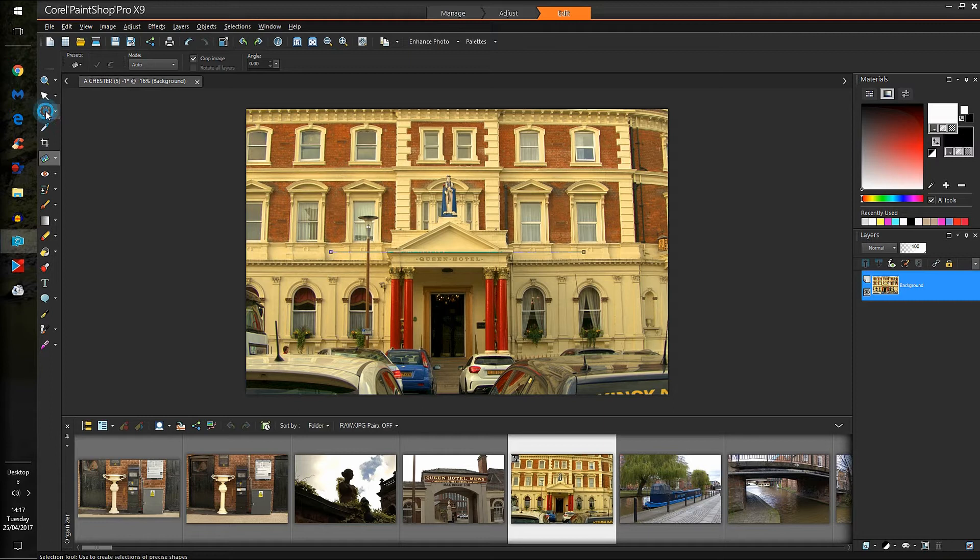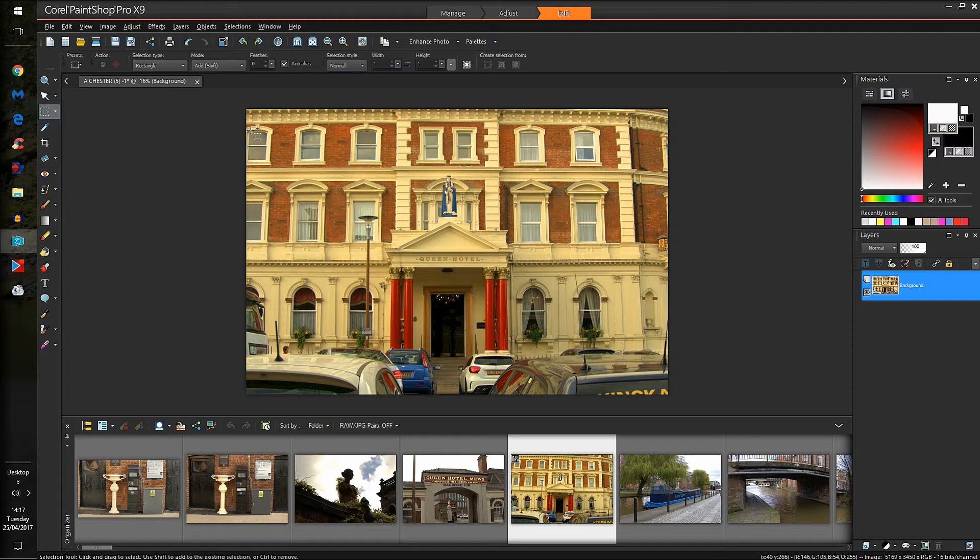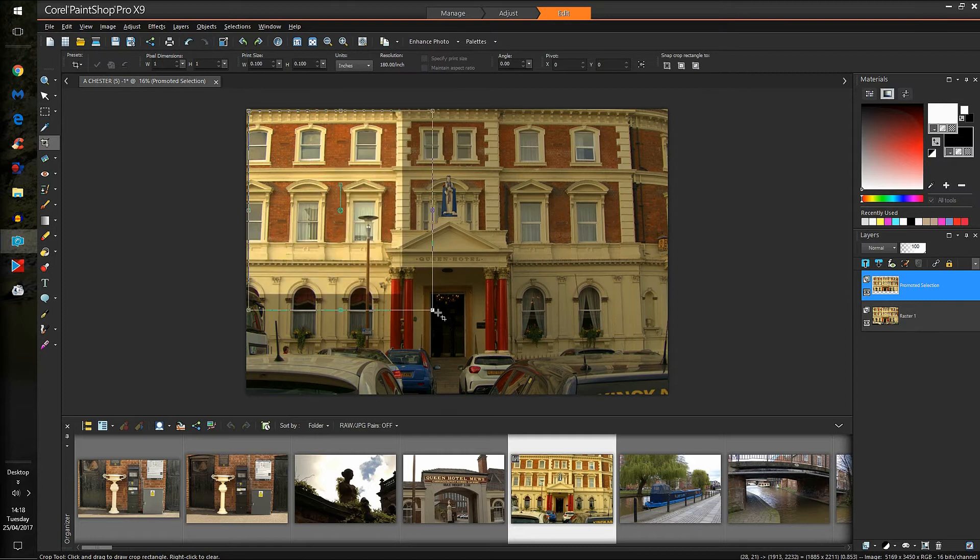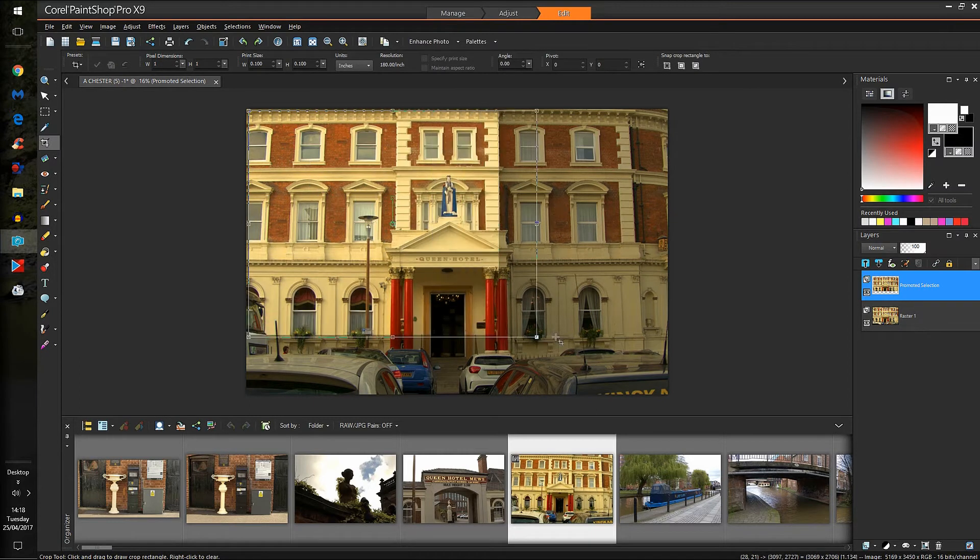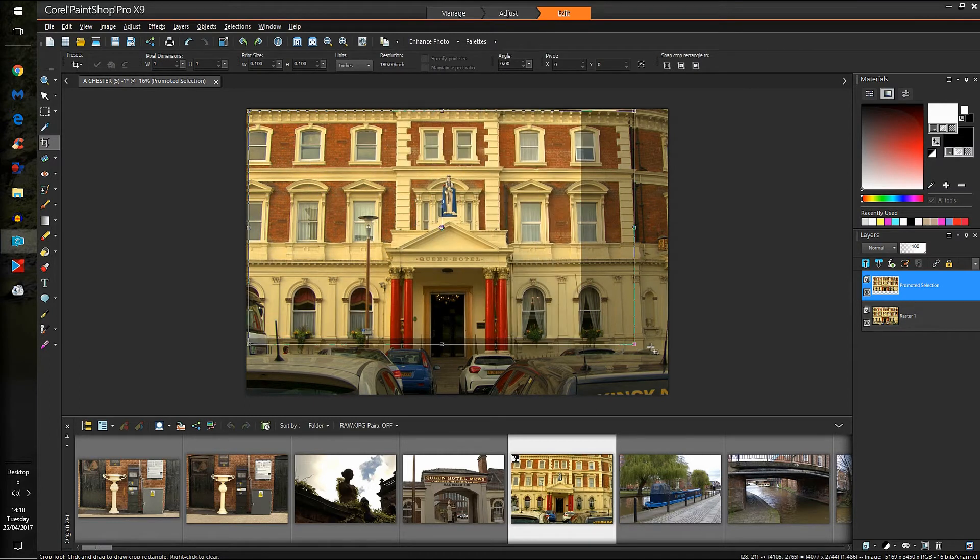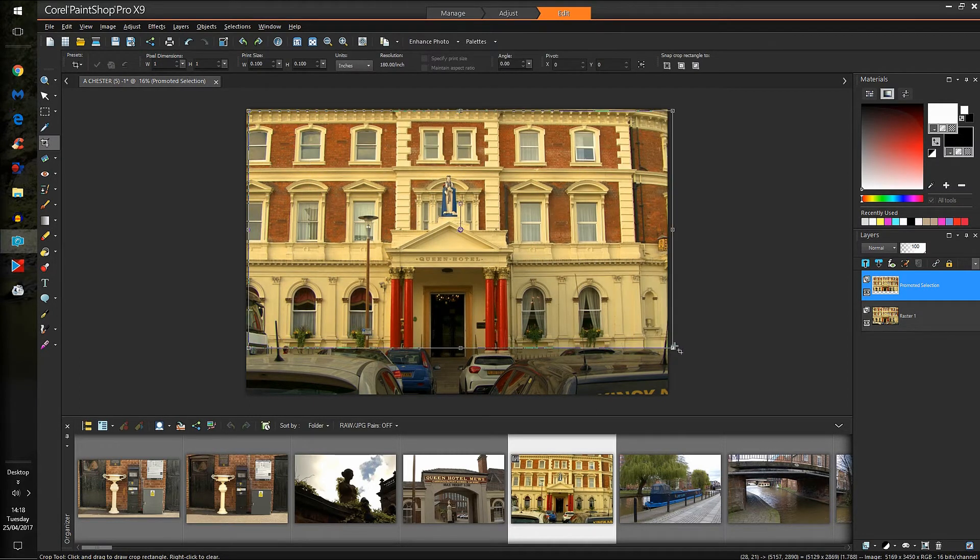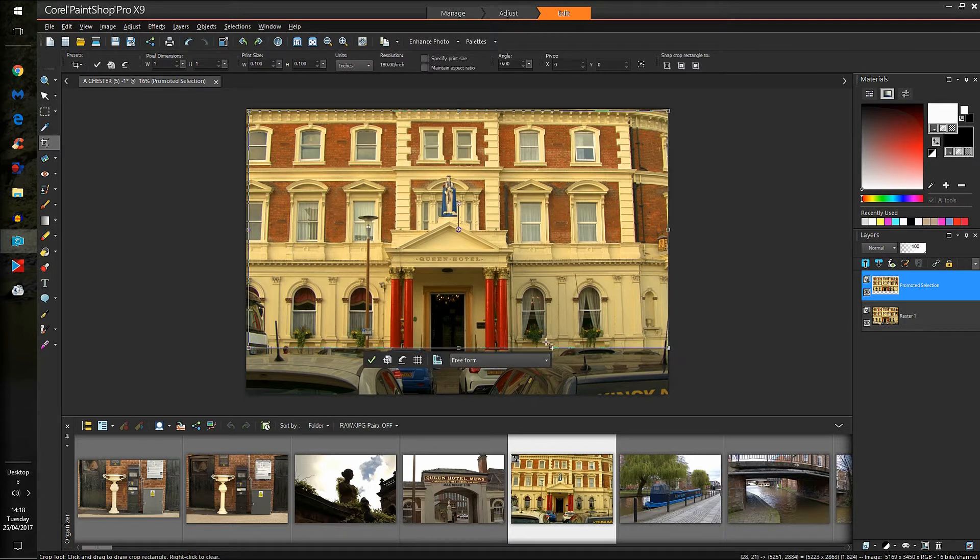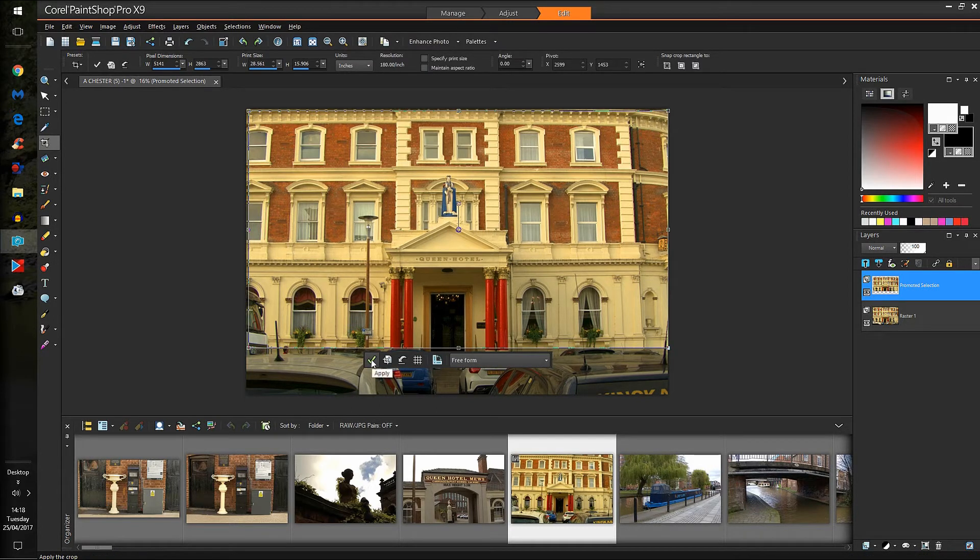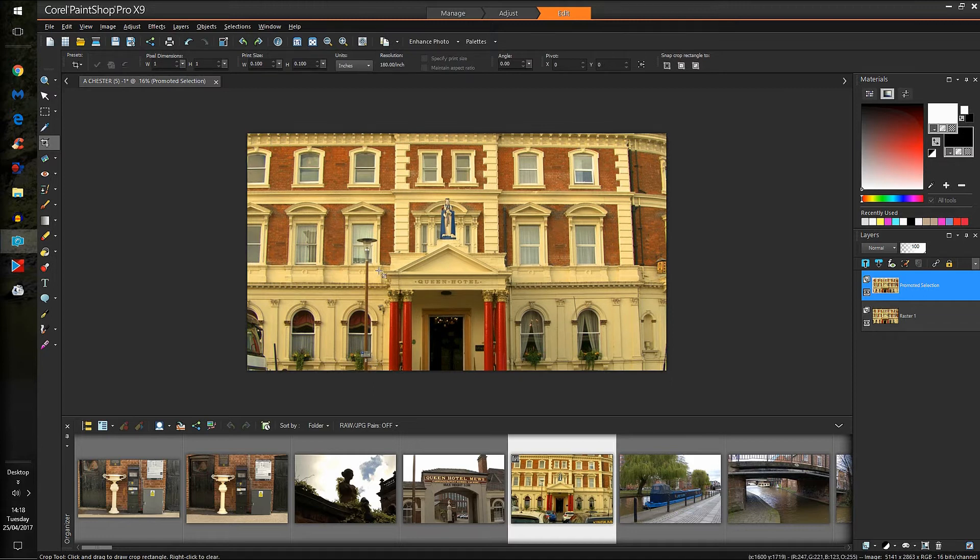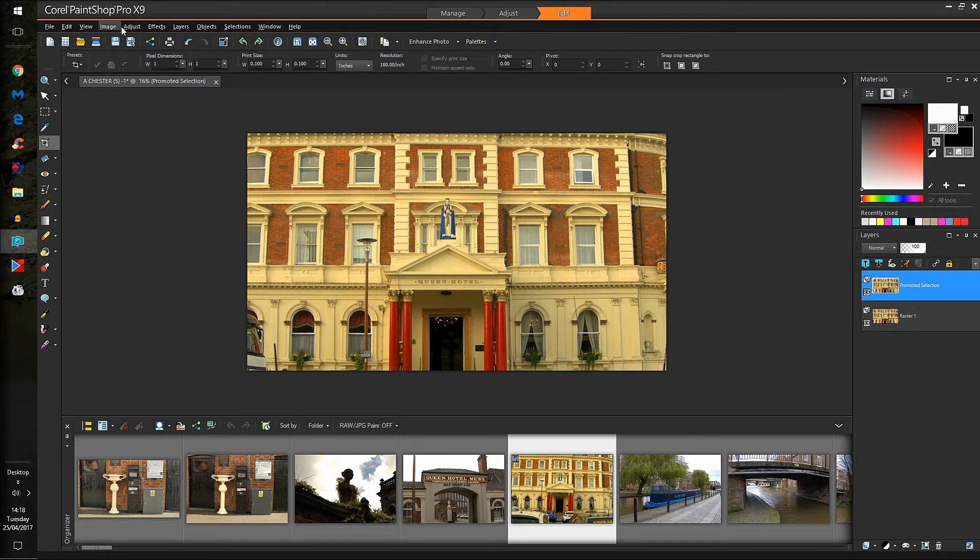And now we want to get rid of these vehicles at the bottom. Use the crop tool. And accept that.